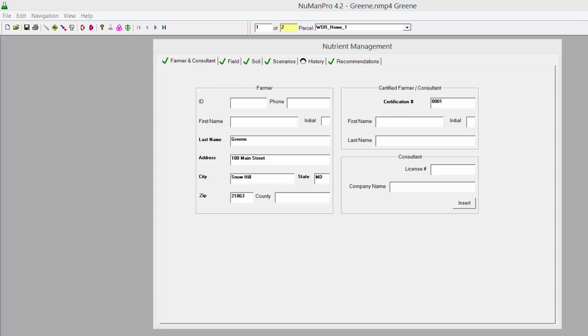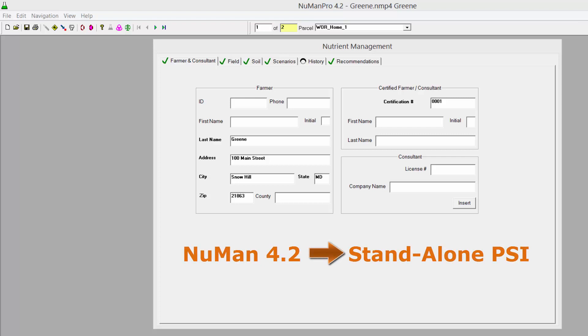because both the PSI and the PMT scores must be reported in nutrient management plans for the next several years. Therefore, this video will show you how to export Newman 4.2 files to the 2015 Standalone Phosphorus Site Index software to generate PSI scores.